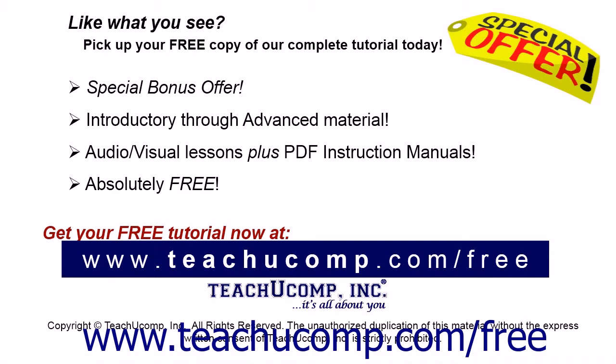Like what you see? Pick up your free copy of the complete tutorial at www.teachucomp.com/free.